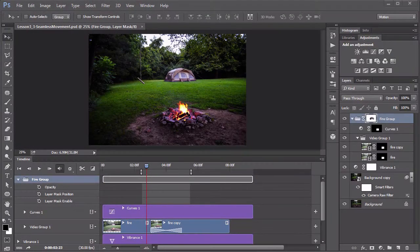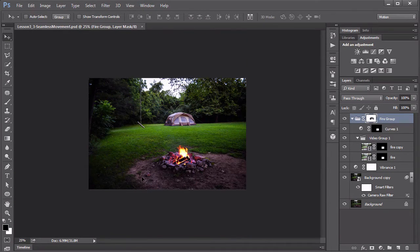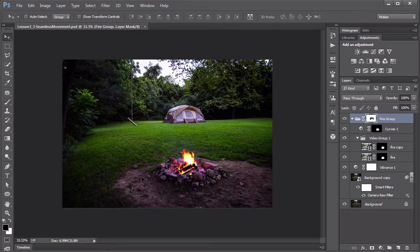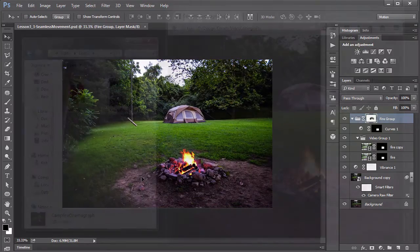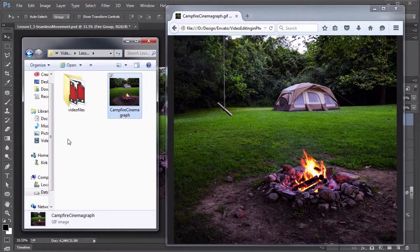The second project involves creating that perfect blend between video and a photograph — the cinemagraph. We will work through the entire process from shooting the photo and video, isolating the movement elements, and making sure the motion loops seamlessly.